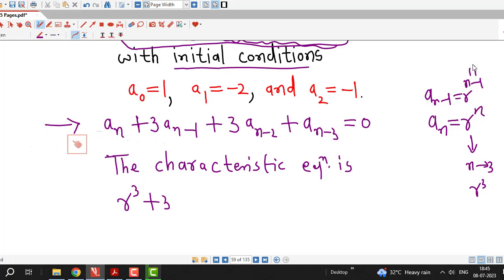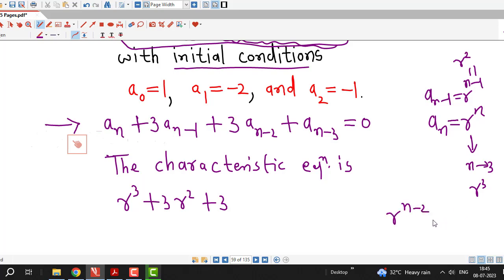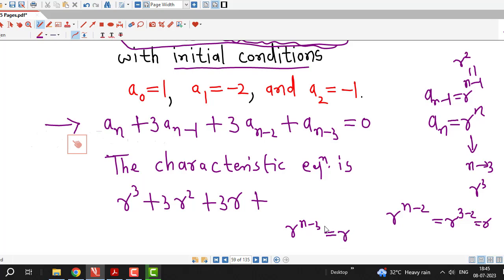With n replaced by 3, we have 3r squared, and aₙ₋₃ is replaced by r raised to n minus 3, with n replaced by 3, giving r raised to 0 which is 1, and the coefficient is 1, so plus 1 equal to 0.